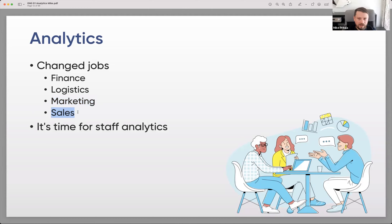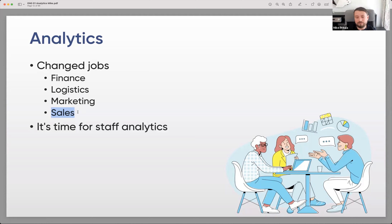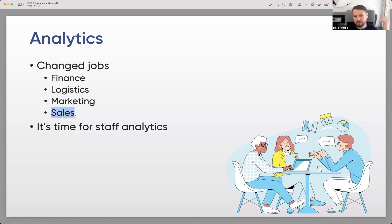Sales used to work with basic analytics like sales figures, but now with tools like HubSpot and Salesforce they have much more data. And now it's time for staff analytics, because HR is not about psychology anymore. I remember 20 years ago only psychologists were invited to be HR managers. I actually have a banking education — I'm a banker by training — but now I work in HR. It's not only about psychology anymore; it's also about numbers and analytics.